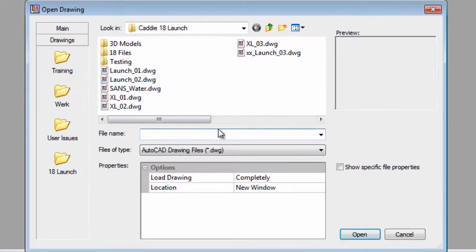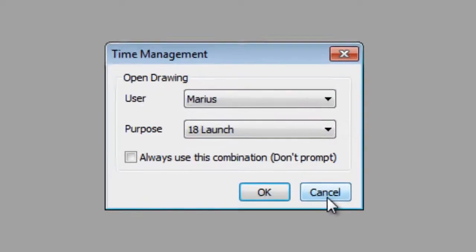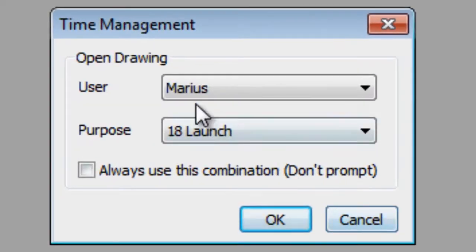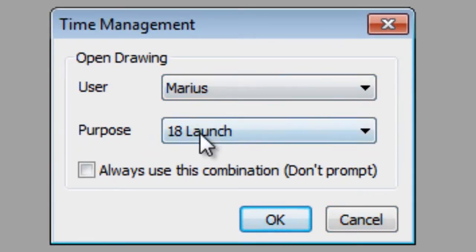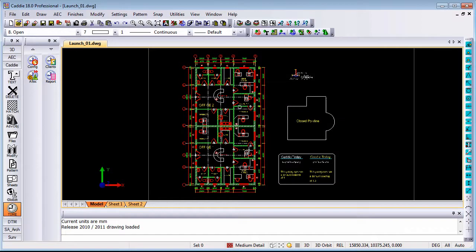When I open drawings you will notice that I get a little dialog box which asks me who is the user and for what purpose am I opening this drawing. Let me explain that to you and what it is.